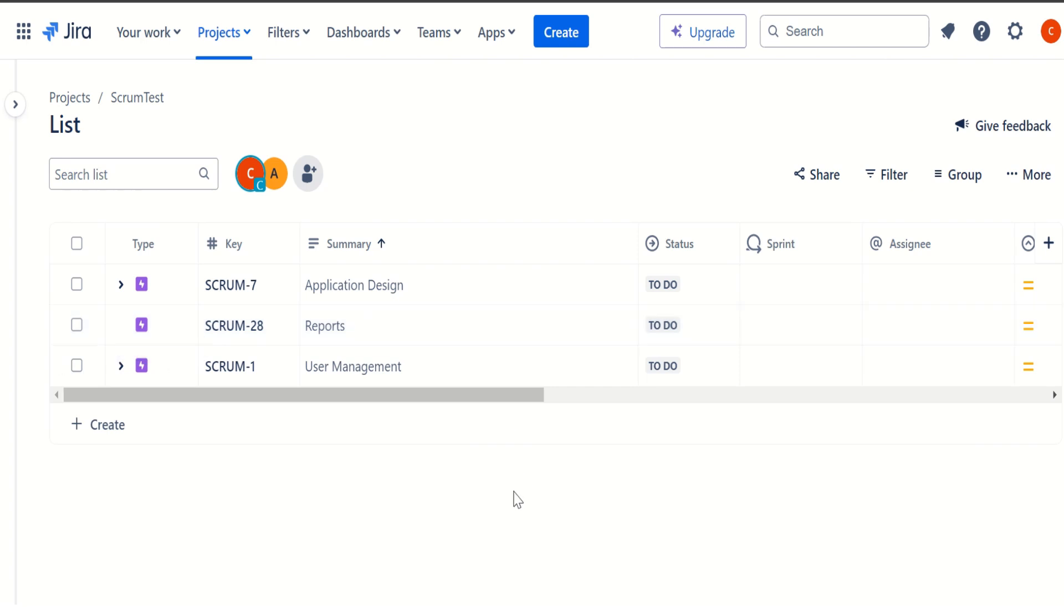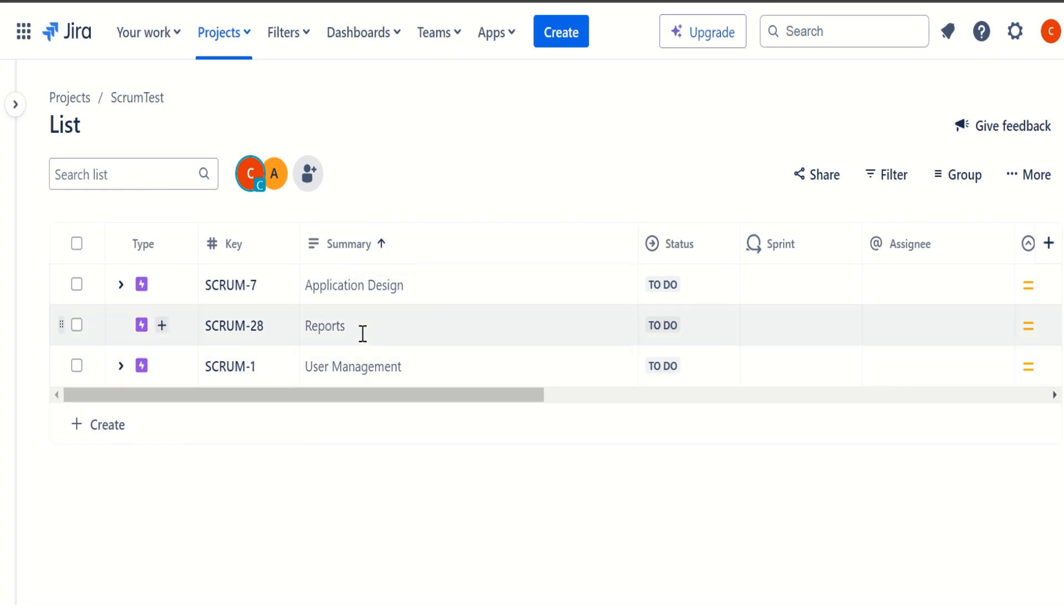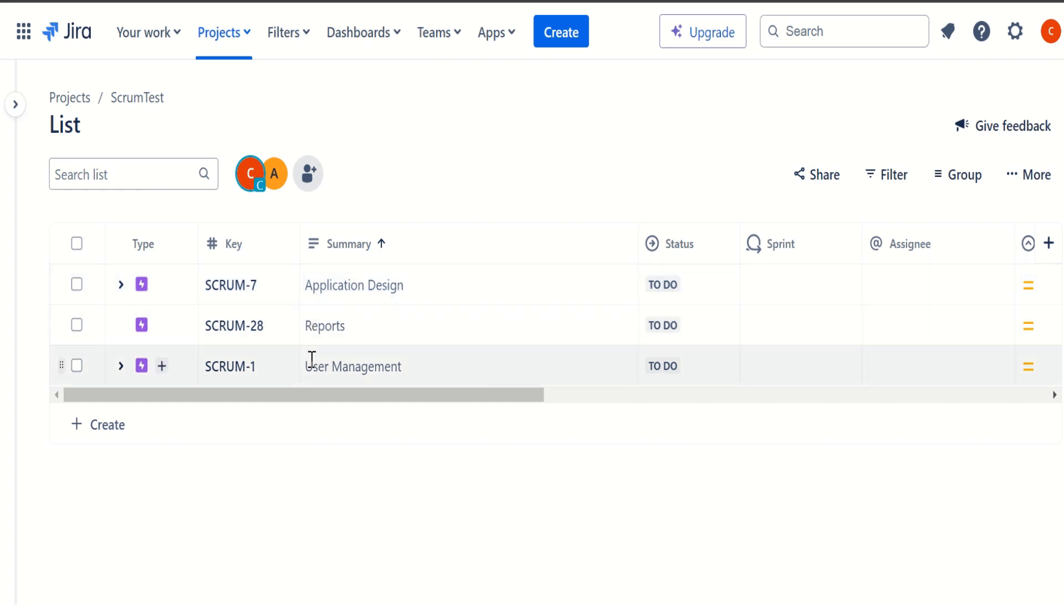And another part is we can also sort this particular view. I mean, we can click on this arrow. So if I click on this one right now, it is sorted in the reverse manner. But I mean, let's say alphabetically, if we want to sort, we can see like the very first one is listed on the top. Then we have R and then we have U.